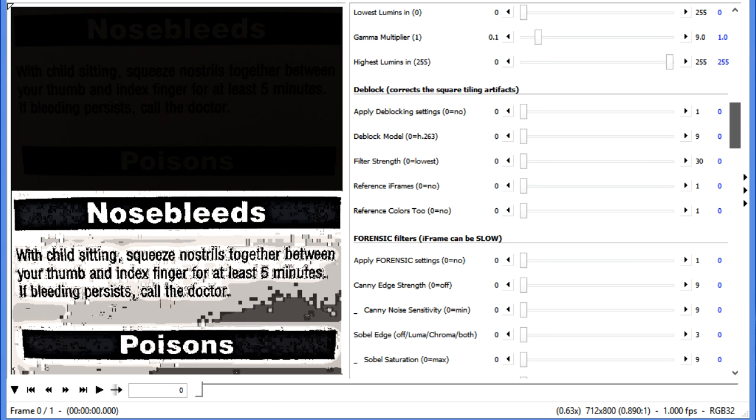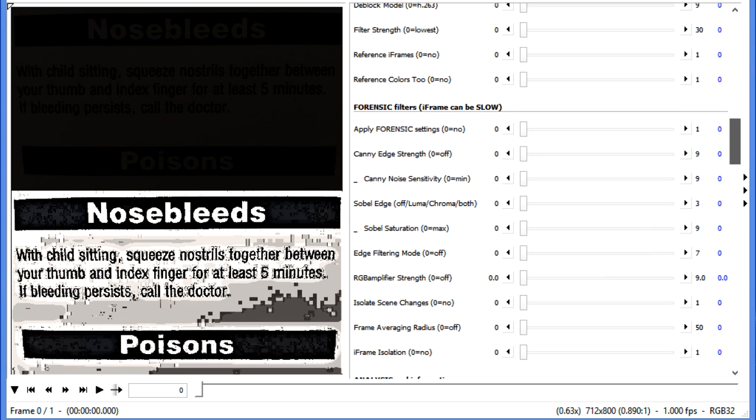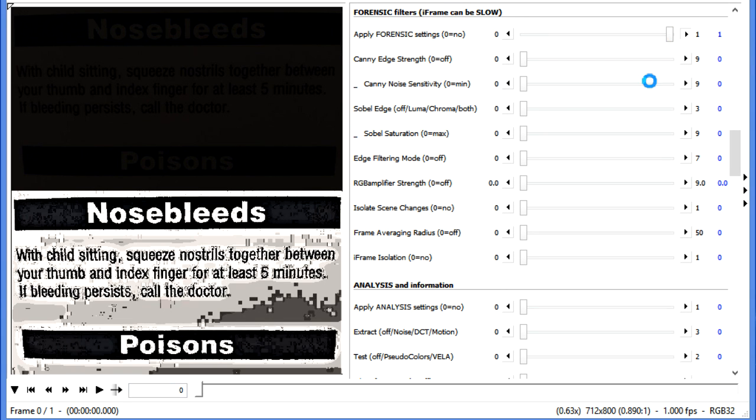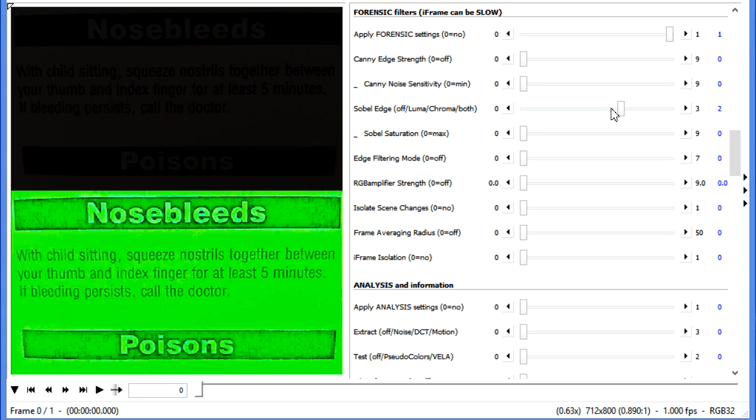So I'm going to move down to the Forensic section, turn it on, and let's give it a little edge detection. And there it's easy to see the difference between the before and after. Let's move on to another example.